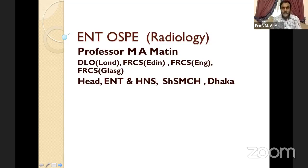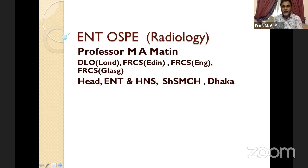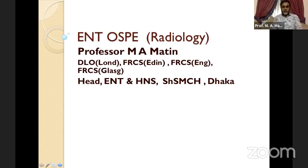Good evening everybody, all my students and viewers. Let me introduce myself. I am Professor Emmy Mutin, at the moment working as the head of the department of Hotel and Closing and Headache Surgery at Bhakar Medical College Hospital. This is my first lecture from the platform of Access Medical School. Thank you to the organizers for giving me this opportunity to deliver my lectures here.